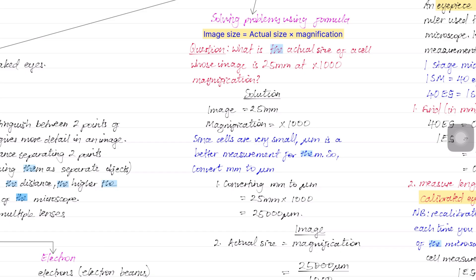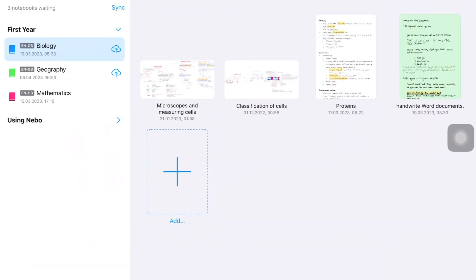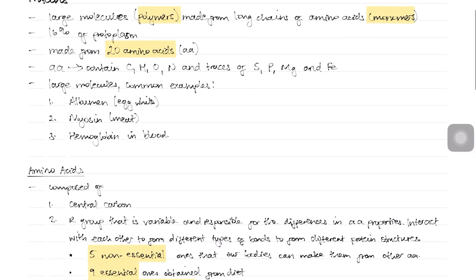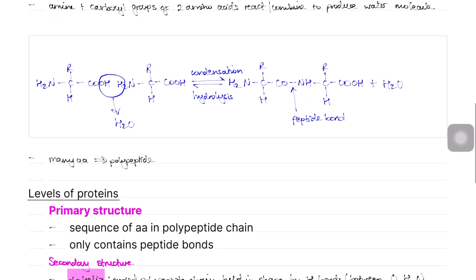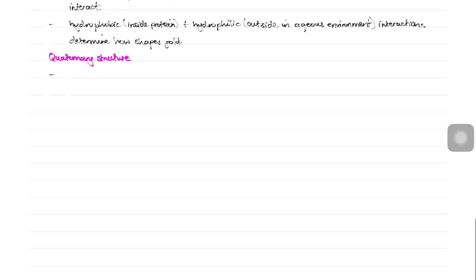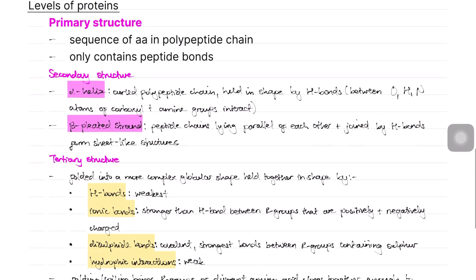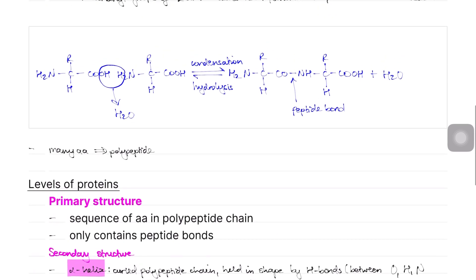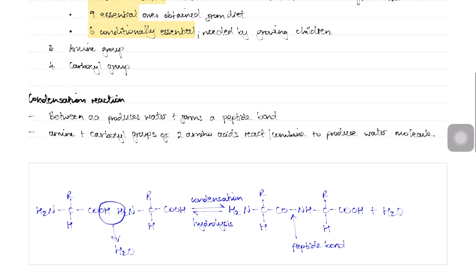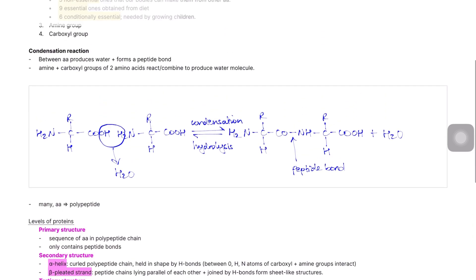However, for complete documents that need to be converted to text, I use Nebo. This is because Nebo is specifically designed for handwriting conversion and allows me to convert a whole document in just a few taps.